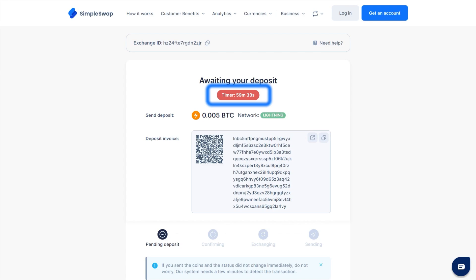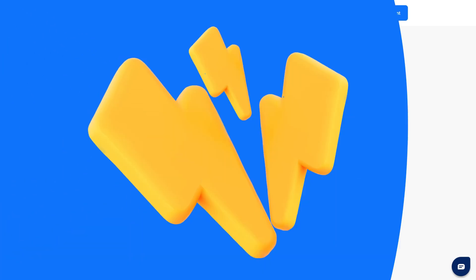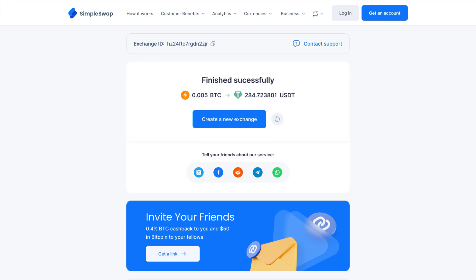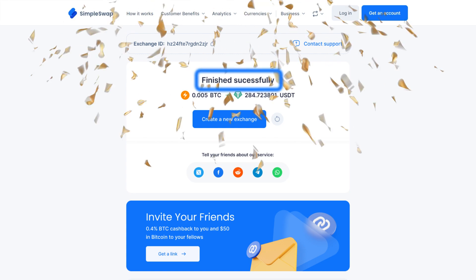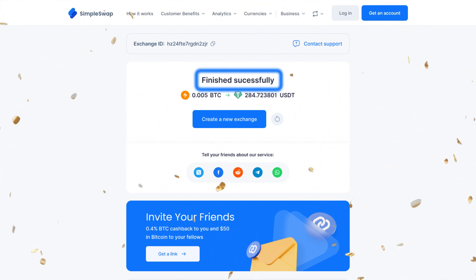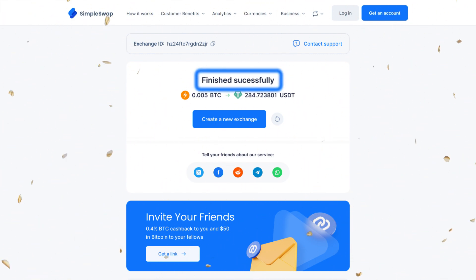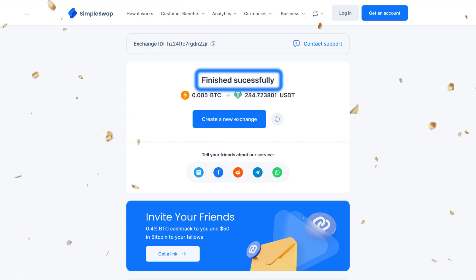Please note that since the transaction is happening on the Lightning Network, you need to send the deposit before the timer runs out. Otherwise, you'll need to create a new exchange. The exchange process is lightning fast and takes just a few minutes. Once completed, you'll see the status marked as FINISHED. See how simple it is!